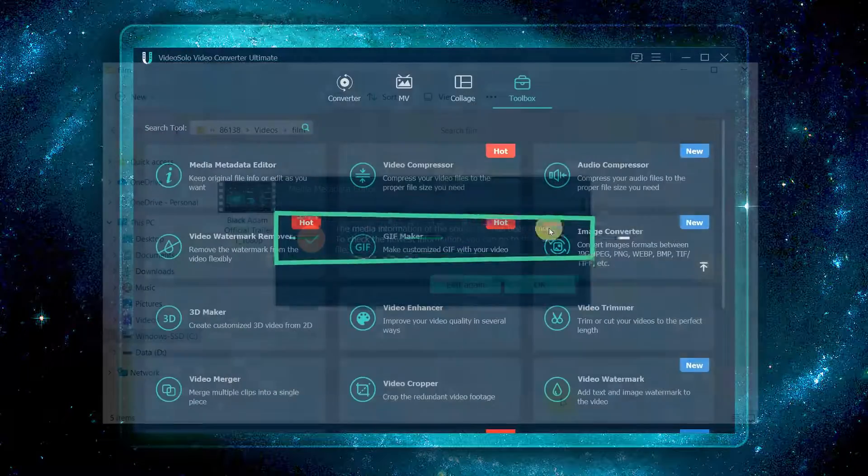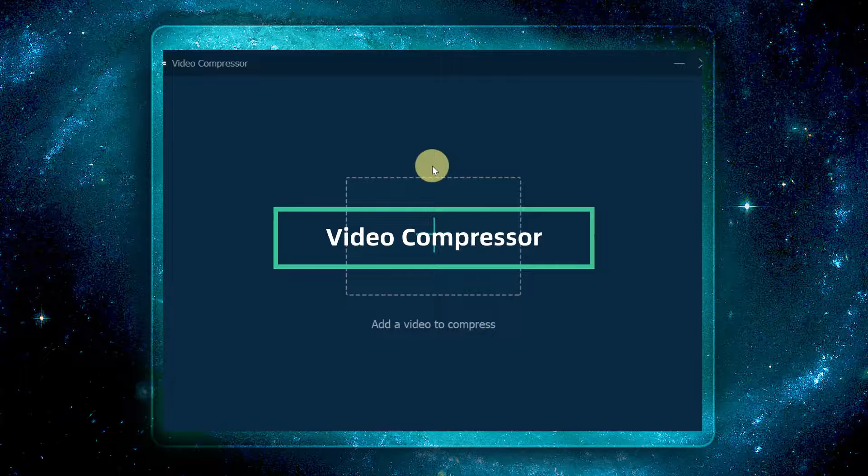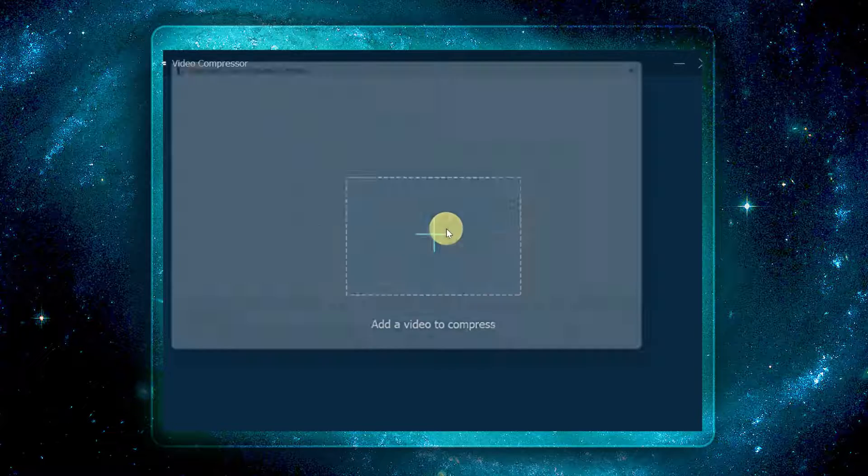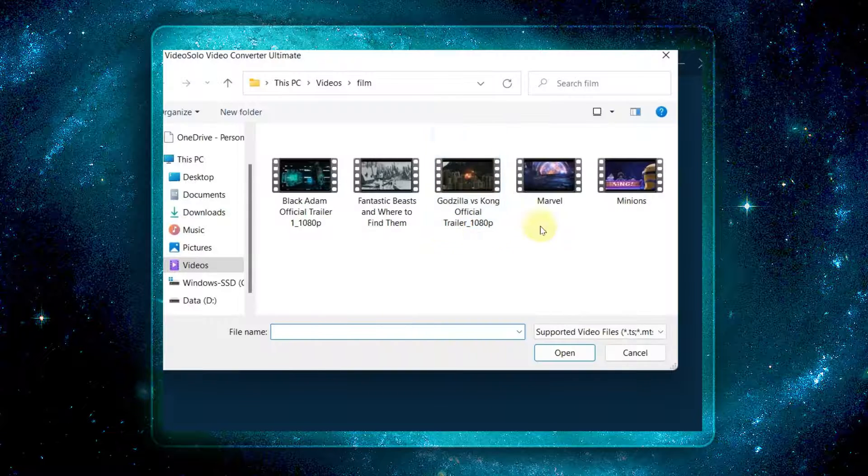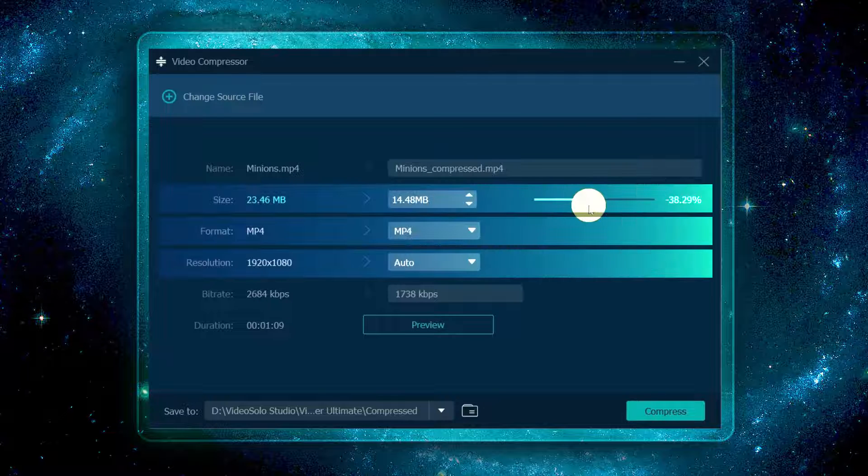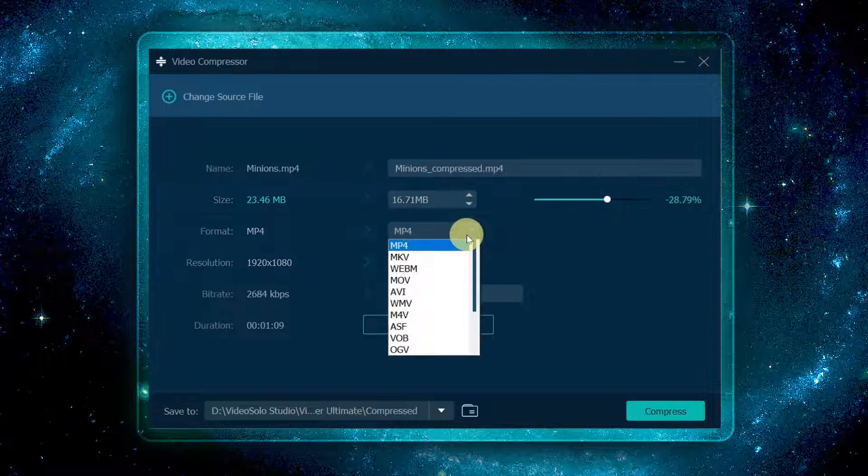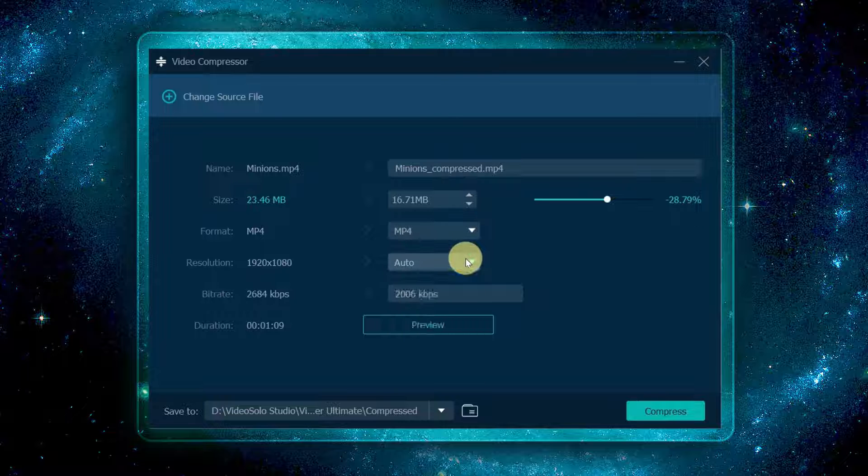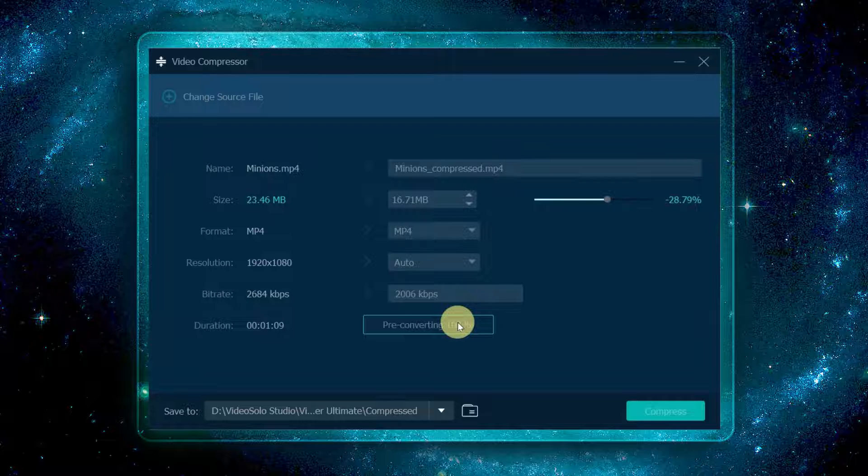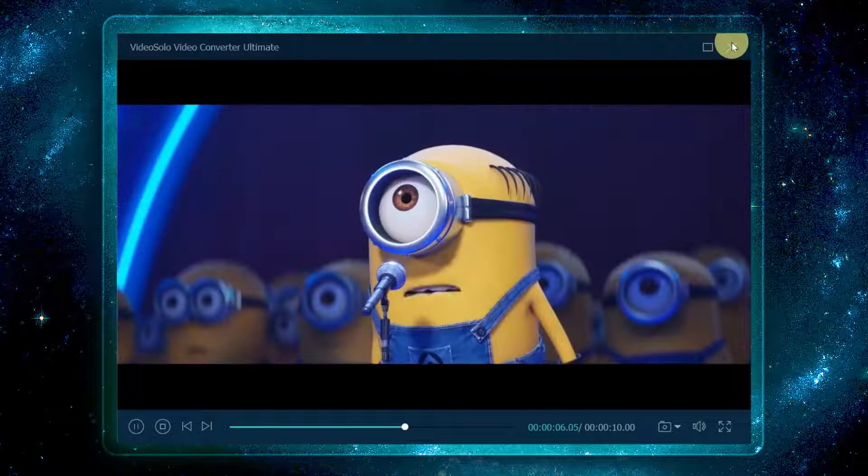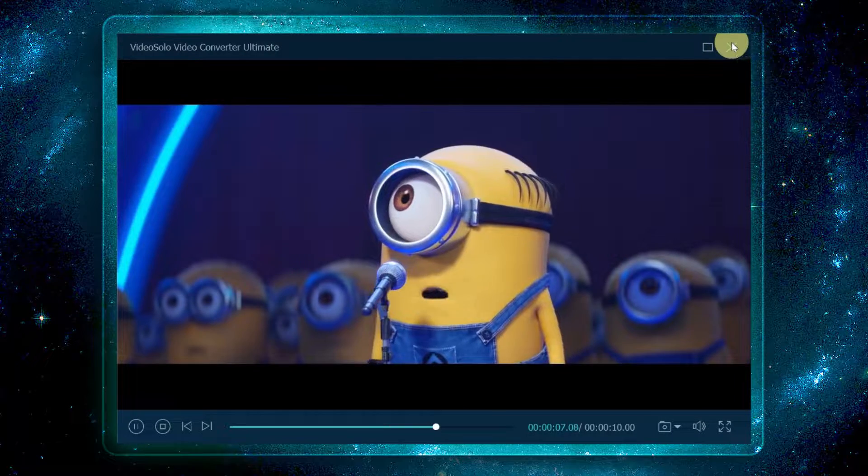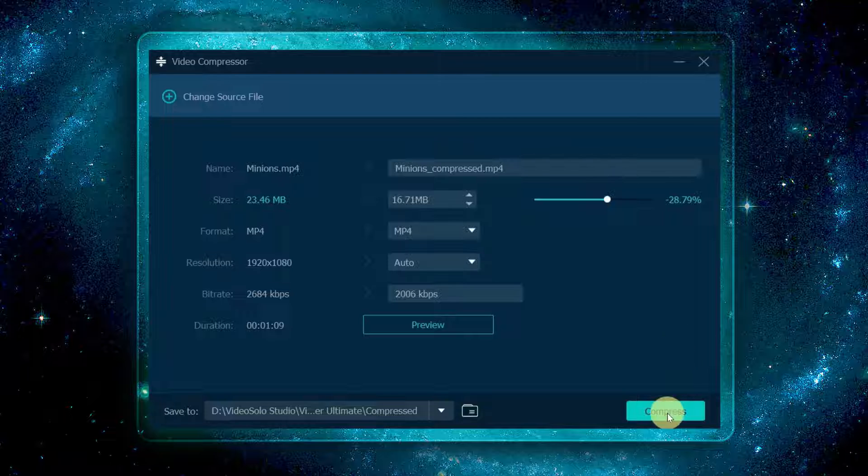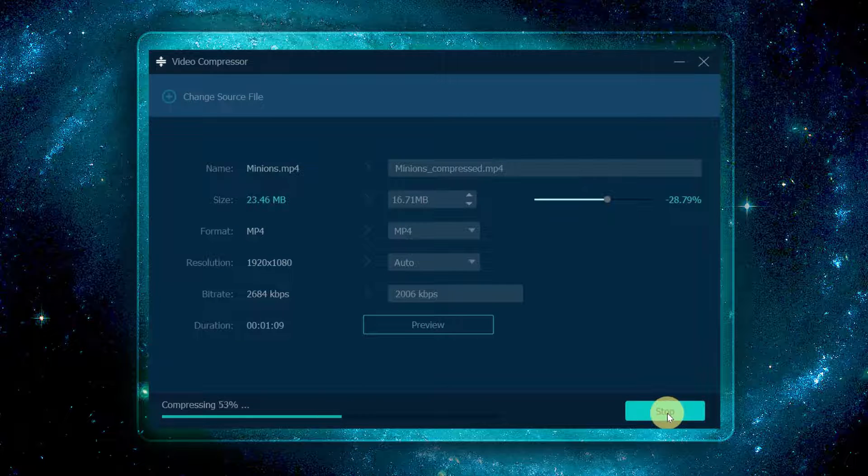Select video compressor from the toolbox tab. Also, you need to click the plus button to add the file you want to compress. Adjust the output file size, the format, and the resolution to the desired value. Then click preview to preview the set video. If you're satisfied with the video, finally click on the compress button to start the process.